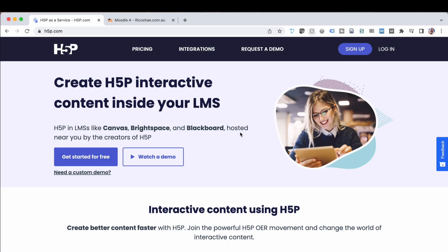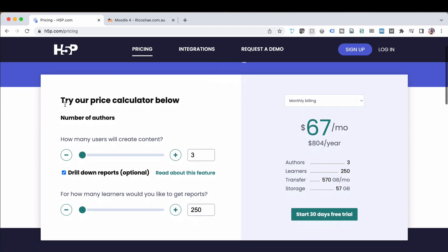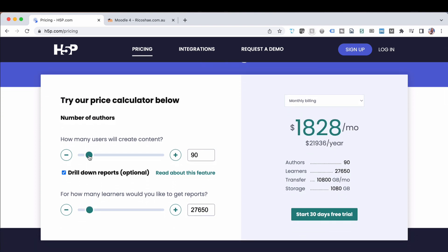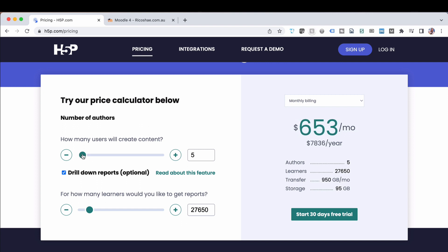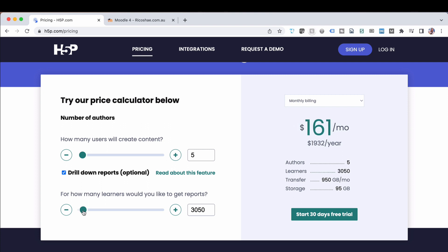Now H5P.com, as opposed to H5P.org which is where all the activities are developed, is a paid service where you can create your H5P activities. They live inside H5P.com. You can develop them there with teams. There's a pricing process based on how many users will be creating content and how many learners you'd like to get reports on. A typical team might be five developers with 3,000 students. You'd be up for $161 per month, $1,932 per year in US dollars.